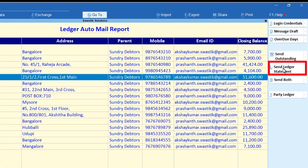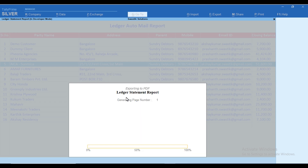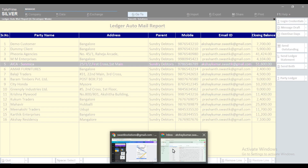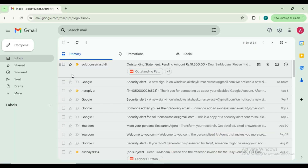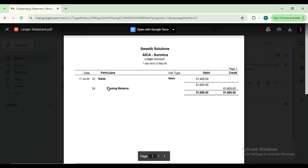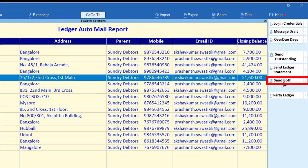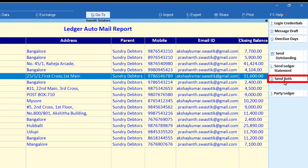Likewise, you can send only the outstanding statement or only the ledger statement. You can also send both the outstanding and ledger statement in a single click to a single customer.